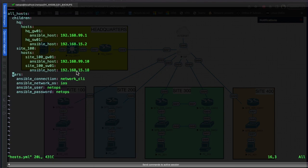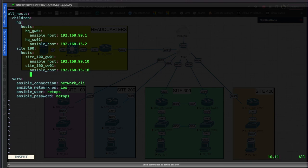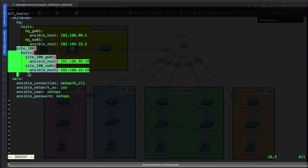Back in our hosts.yaml file, we hit 'i' to enter insert mode. To keep it simple, we'll just highlight the site_100 block, right-click, and copy and paste it to create new entries.